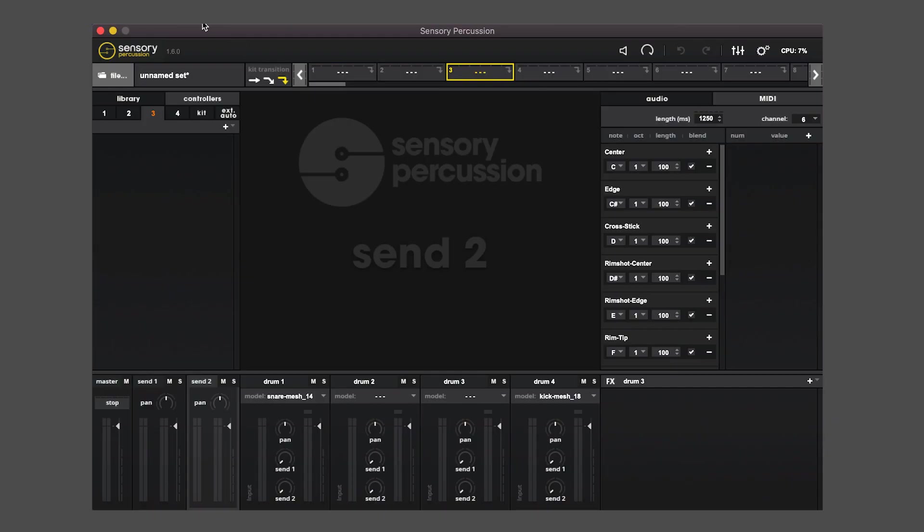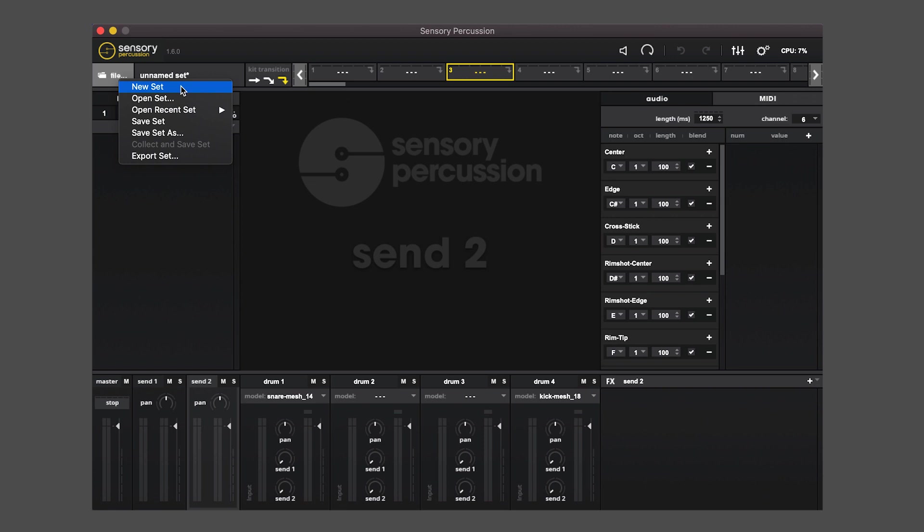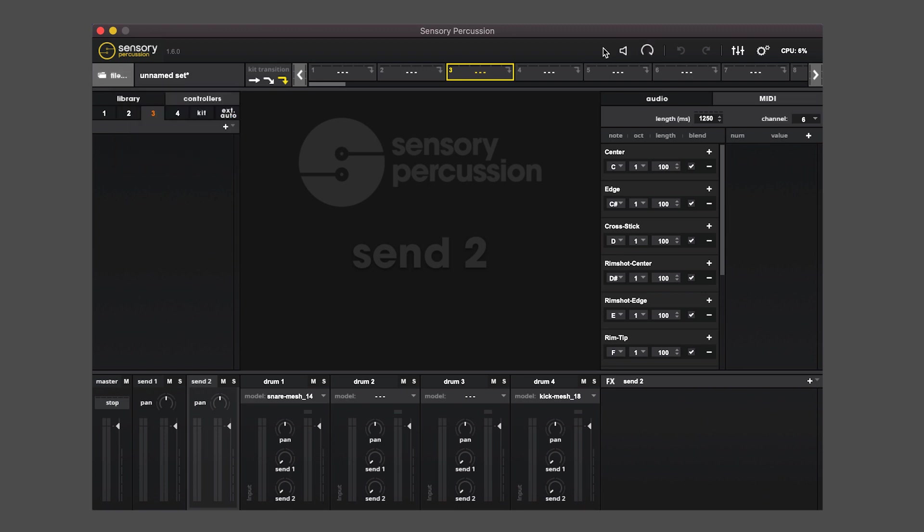On the left is the file button which allows you to load a new set, open a previously saved set, open recent sets, save your set, and manage your set in various ways.